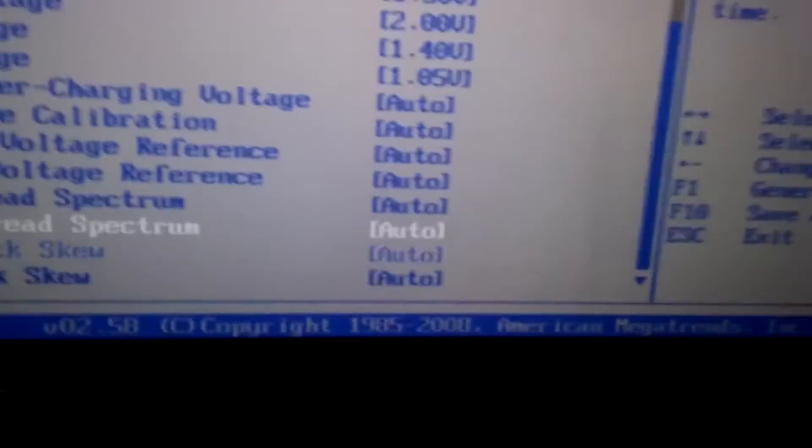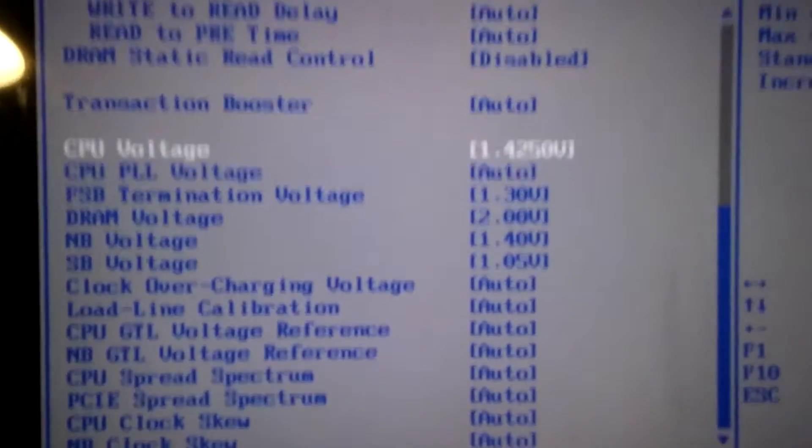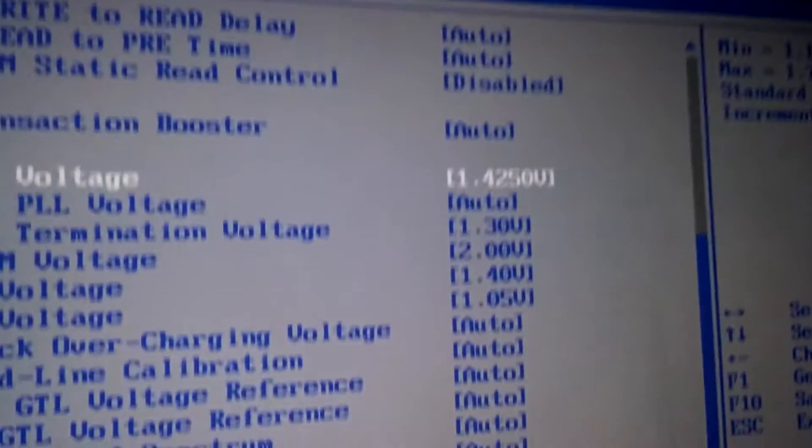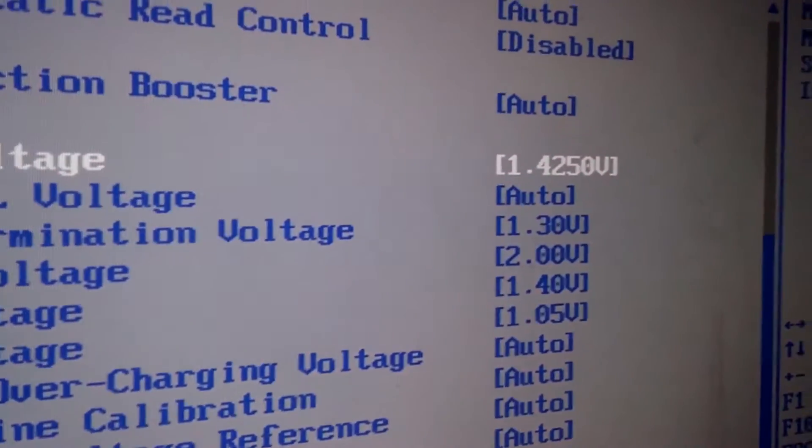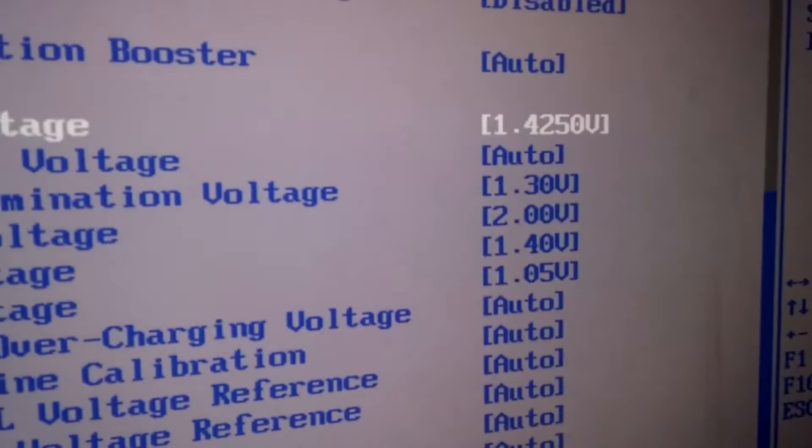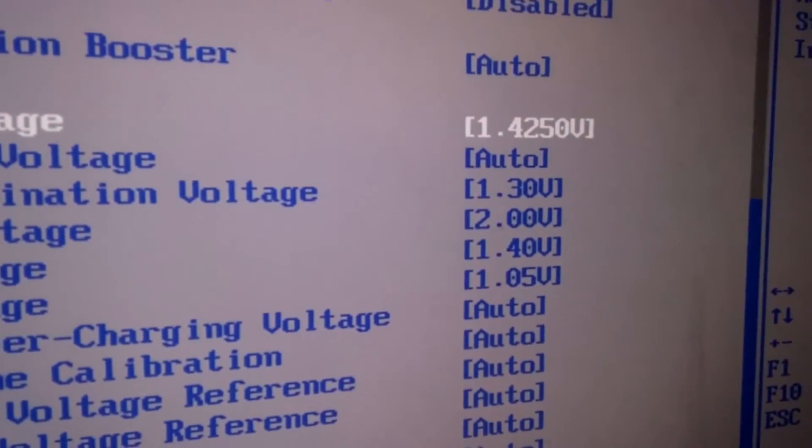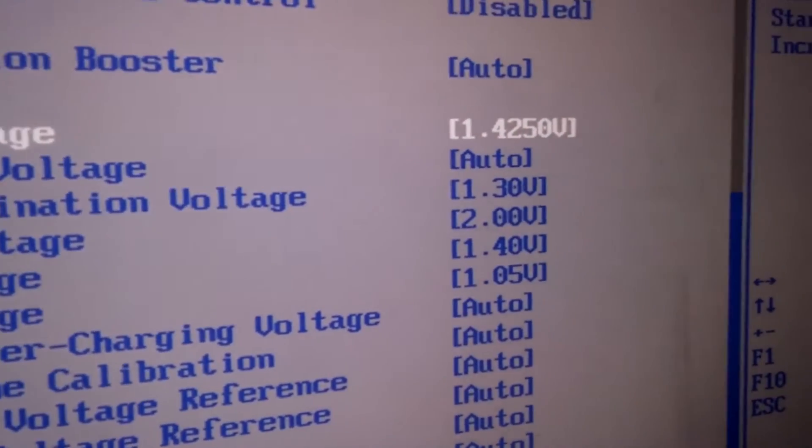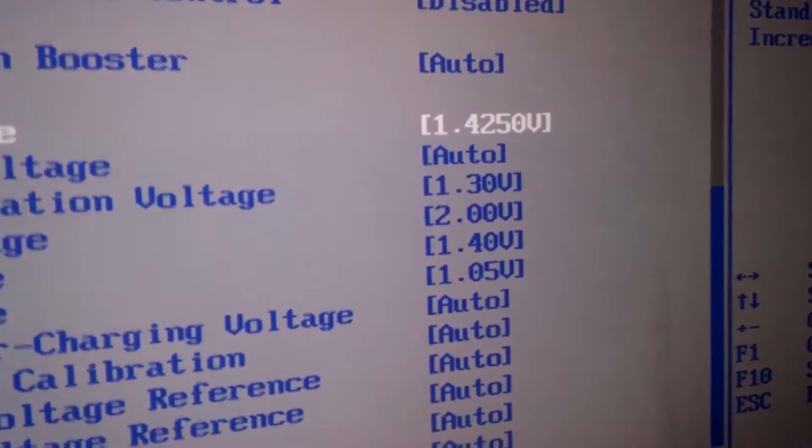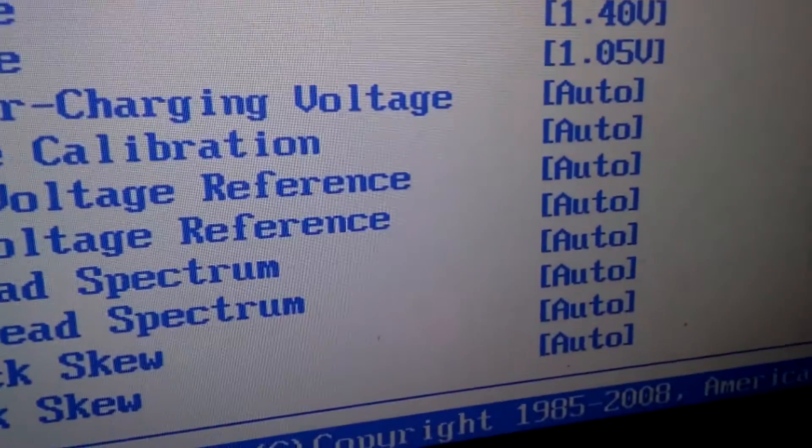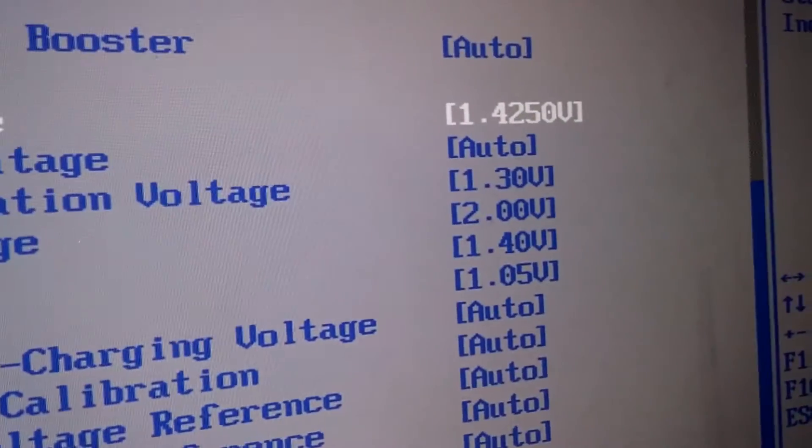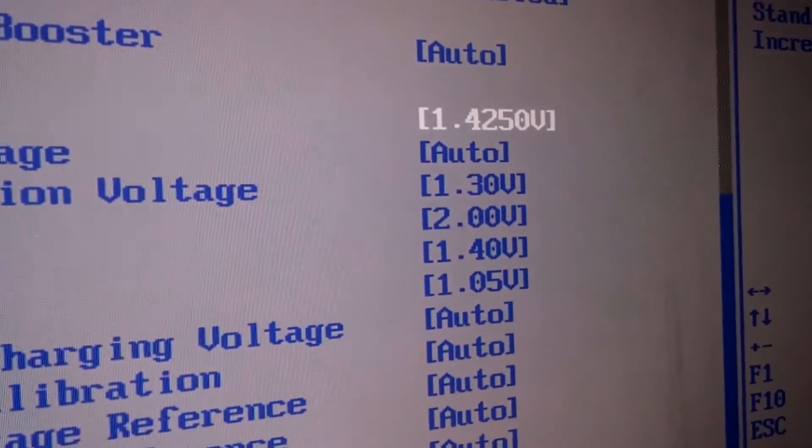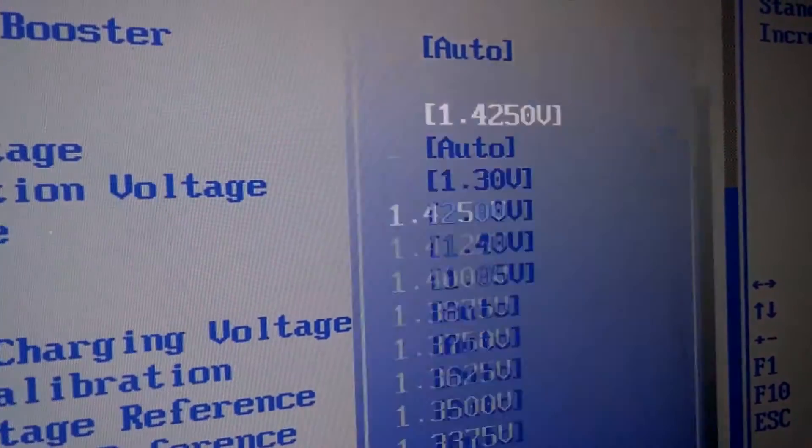For my board, if I put 1.4250 or 2.250 volts, that is usually around the rough of 1.4, so I'm going to go one down.